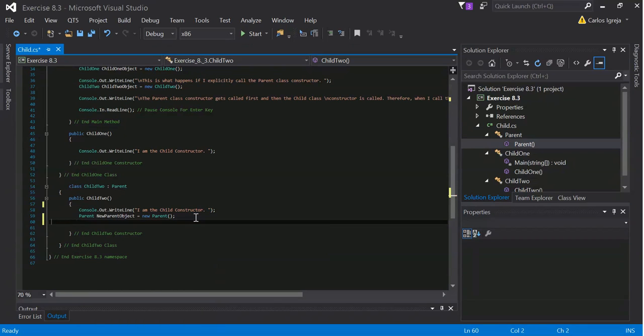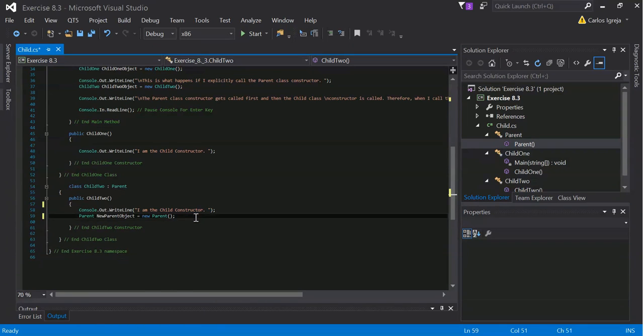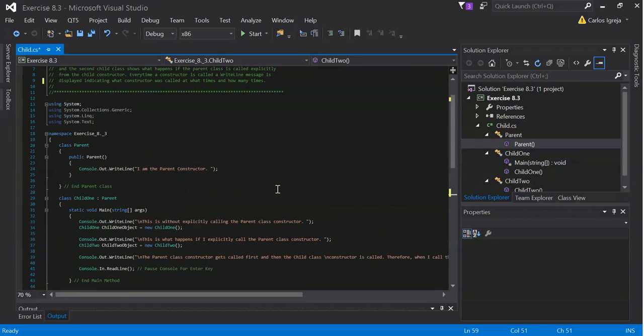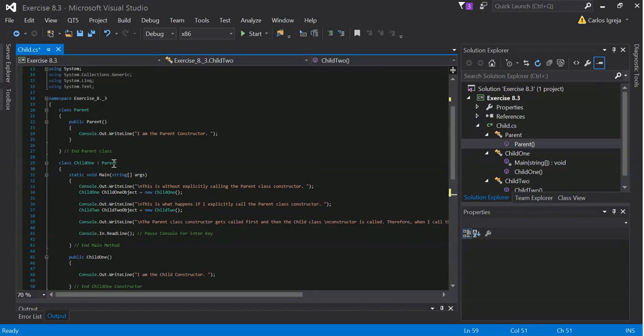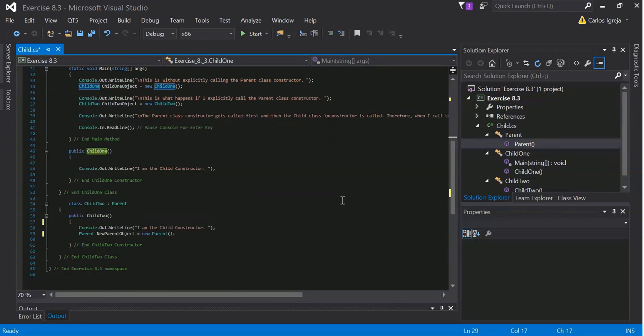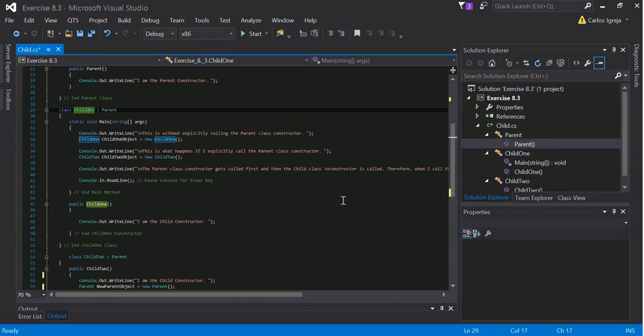If the parent is explicitly called, basically what it says is, if you inherit, this constructor will call first, and then the child. Basically, that's all this shows.